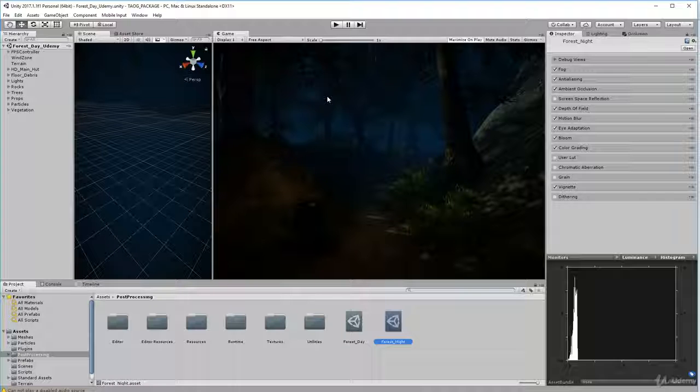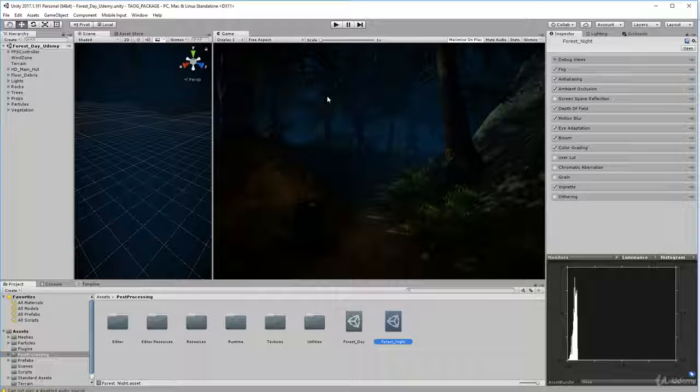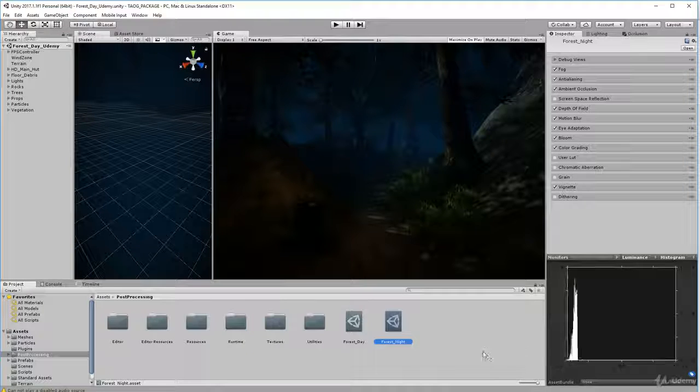But there you go, that is loading the Unity package for this course. Good luck and I'll see you next time.